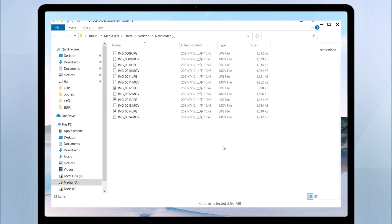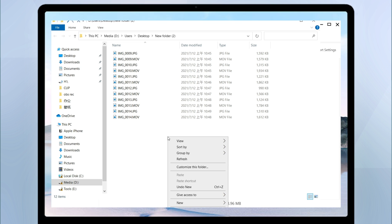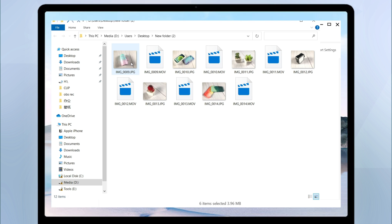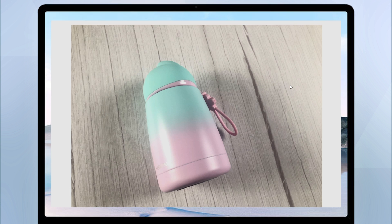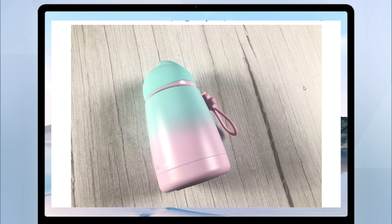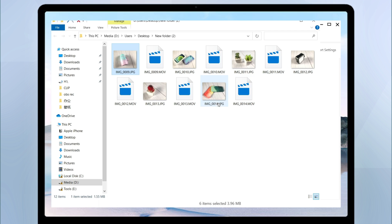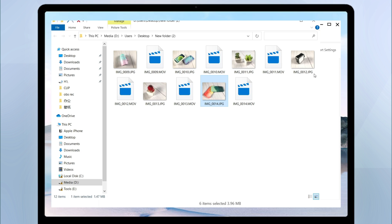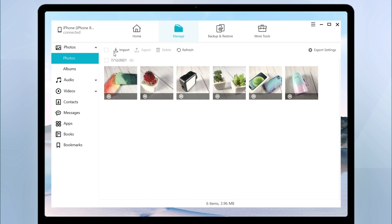Once completed, all the photos will be converted to JPG. Then you can preview them on the computer.